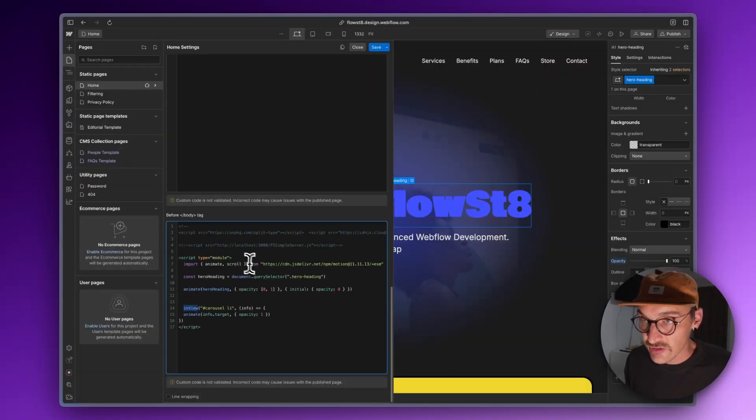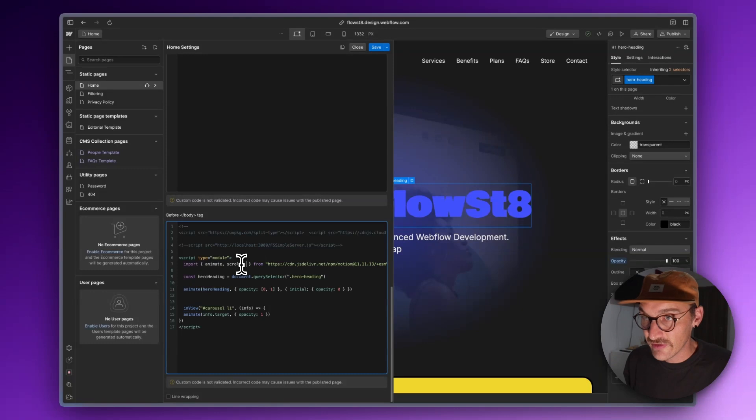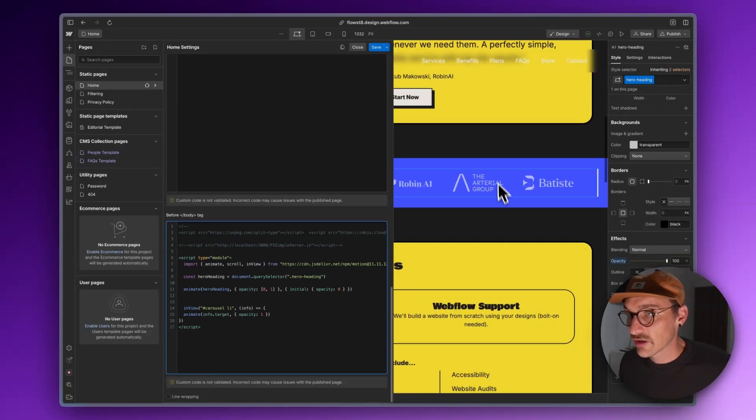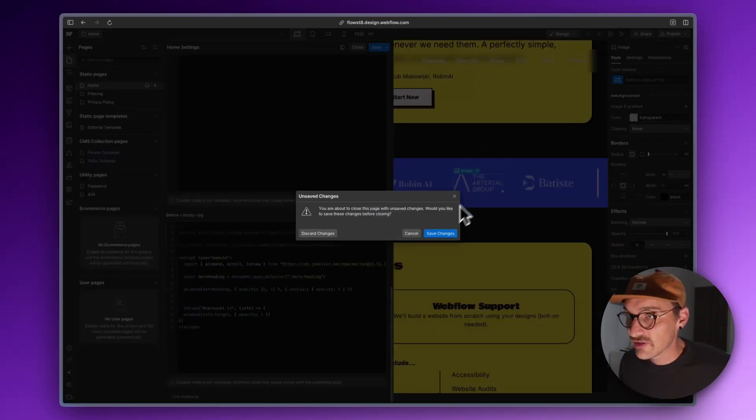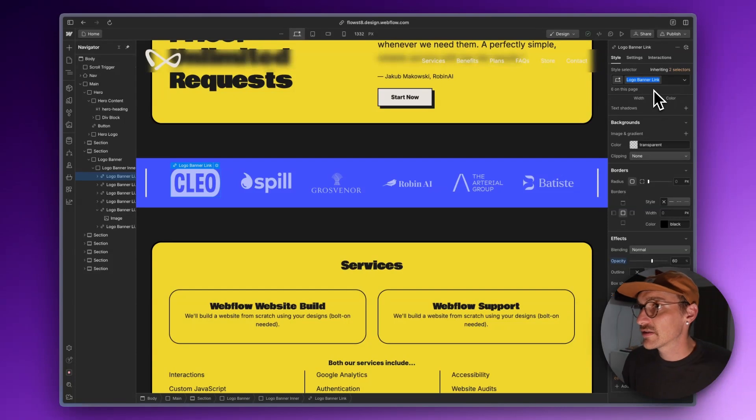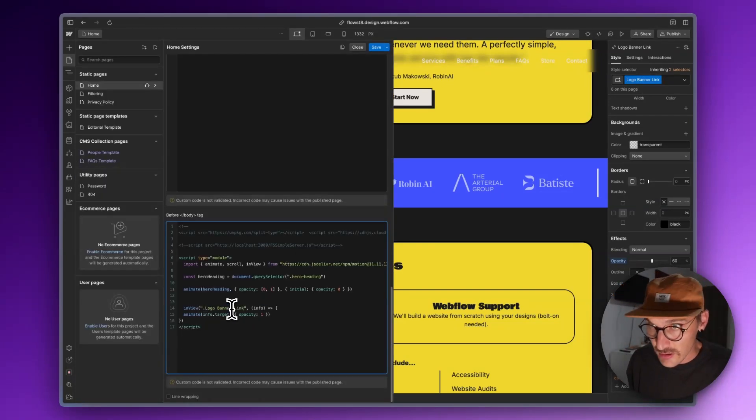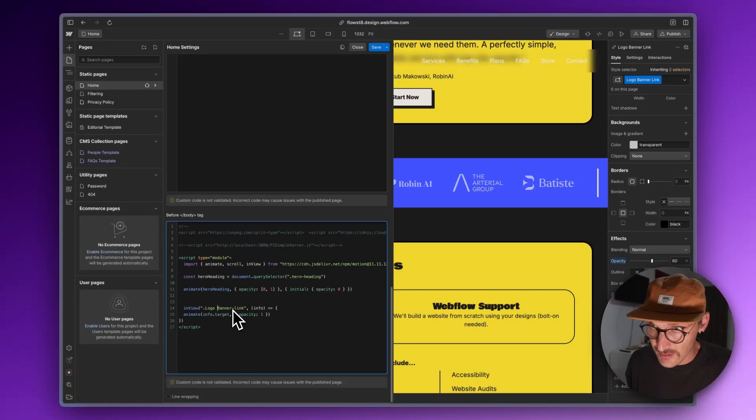Let's just do this. Let's take in view and let's go to this link. Let's take logo, banner, link.